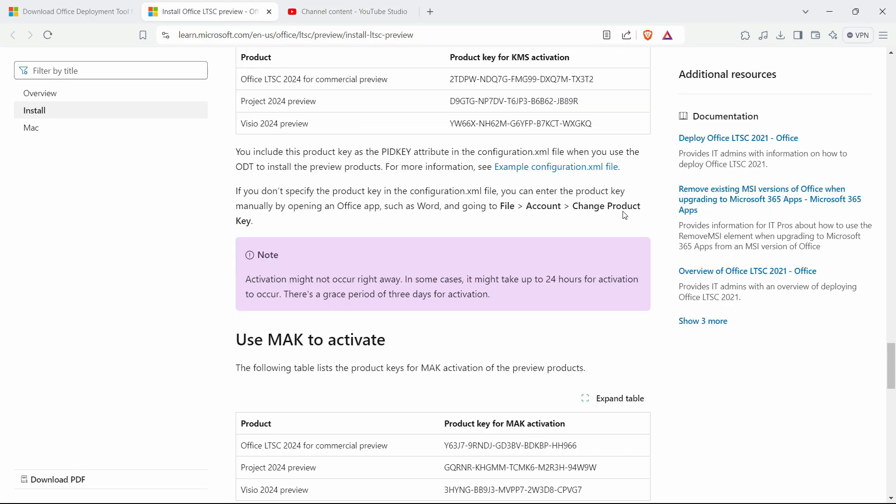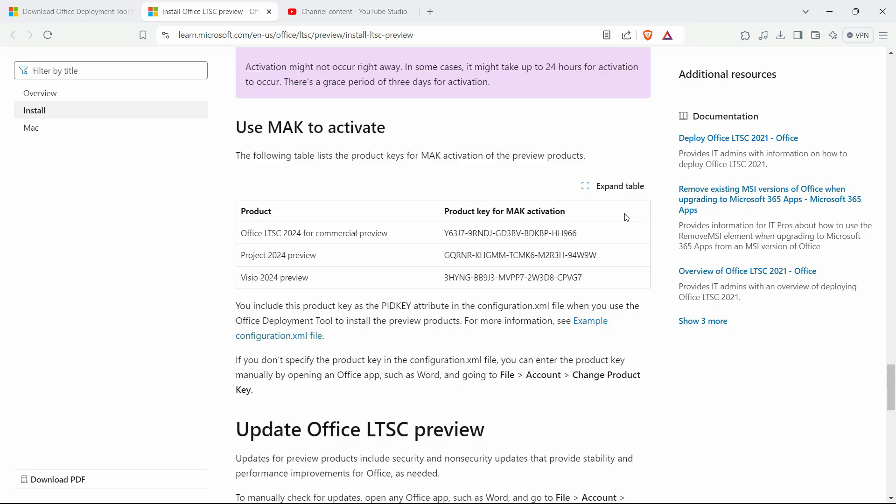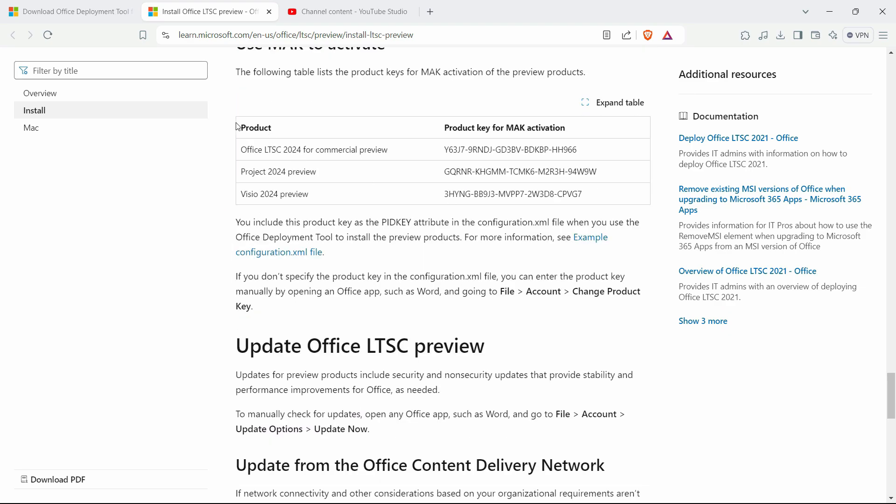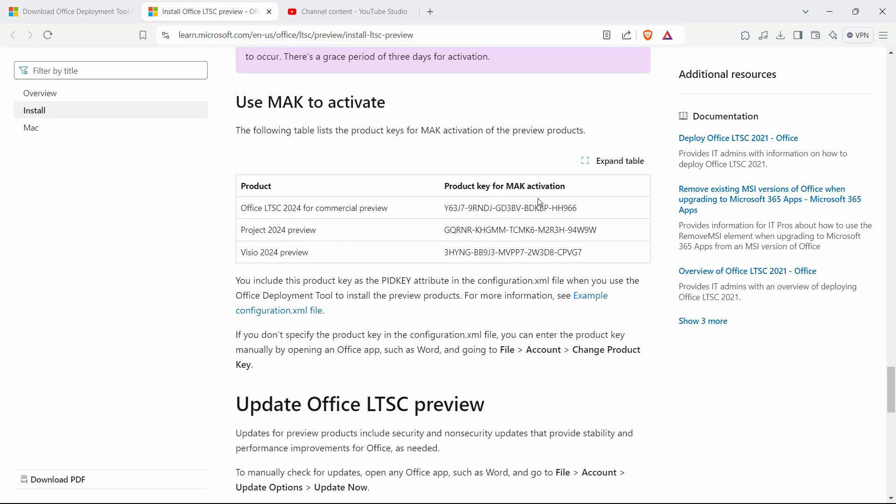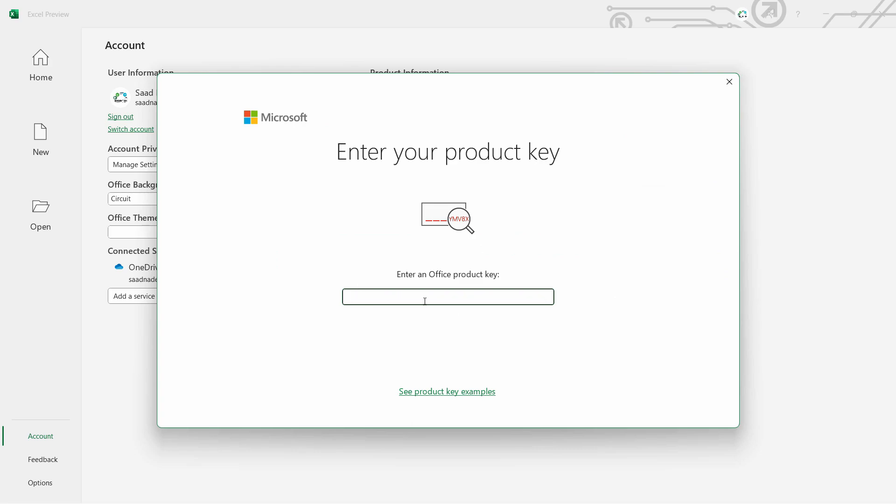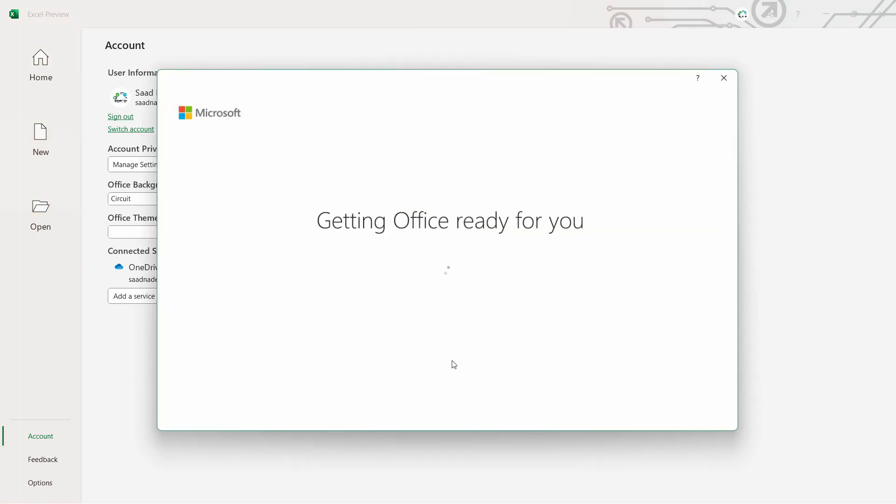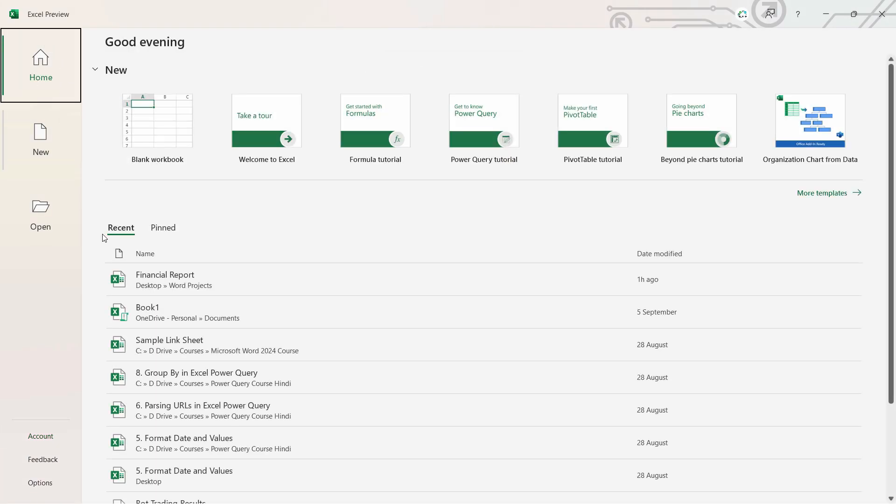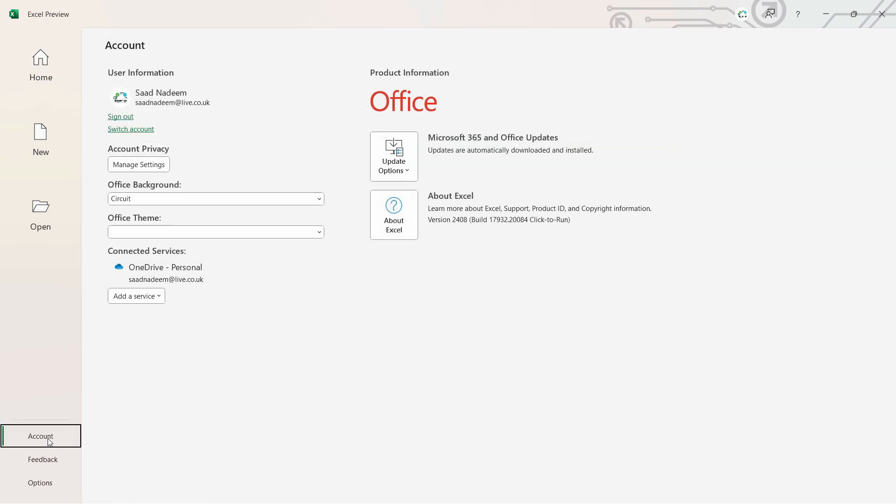If this message appears, you can click on change here and go to the same website where I went earlier. Scroll a little down and use this second key right here. Paste it right here and click on this option.